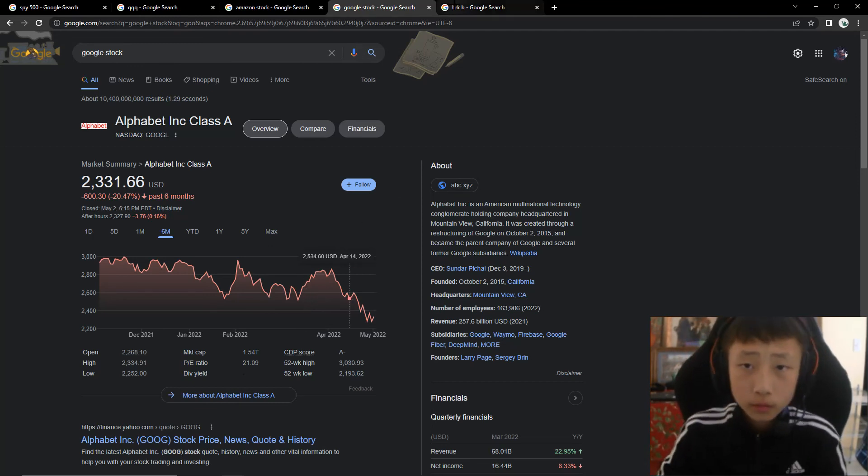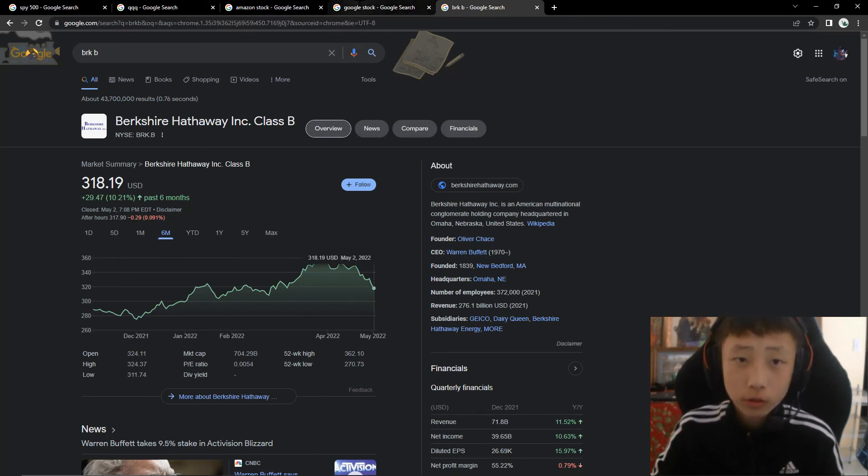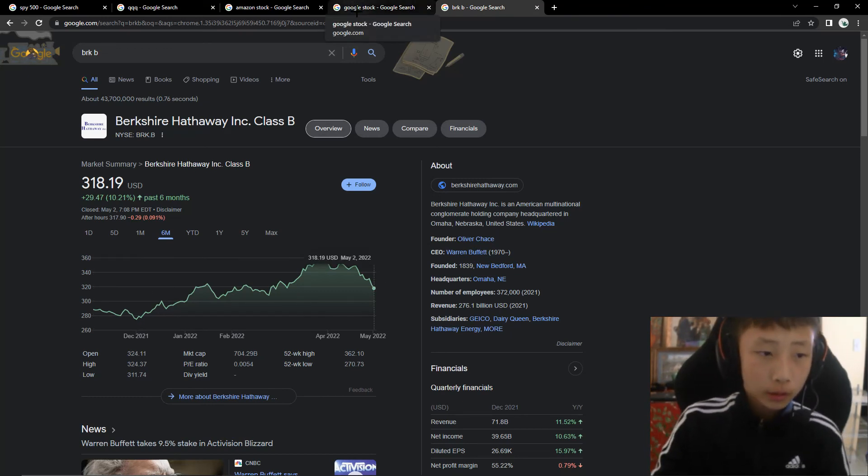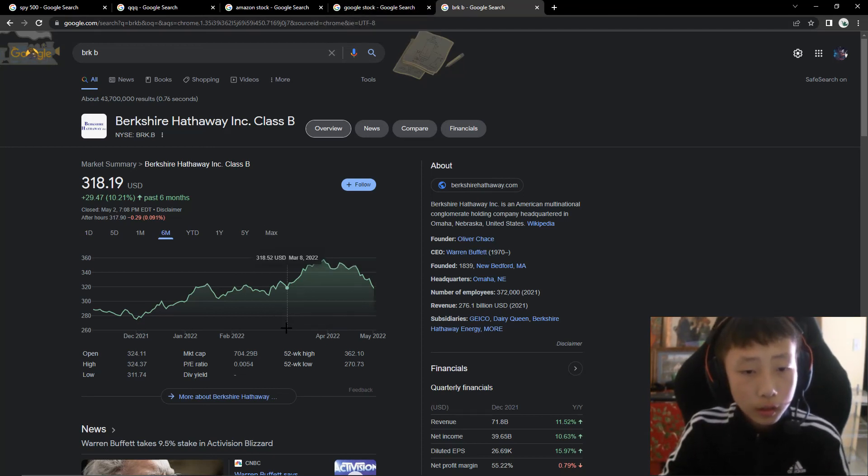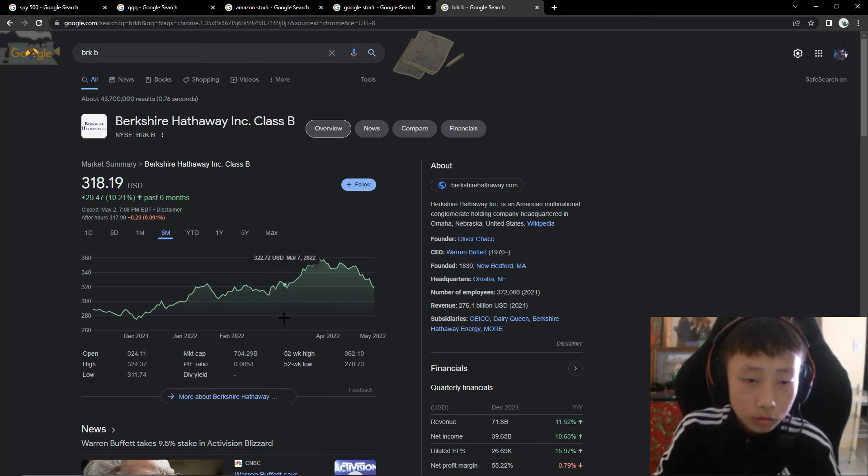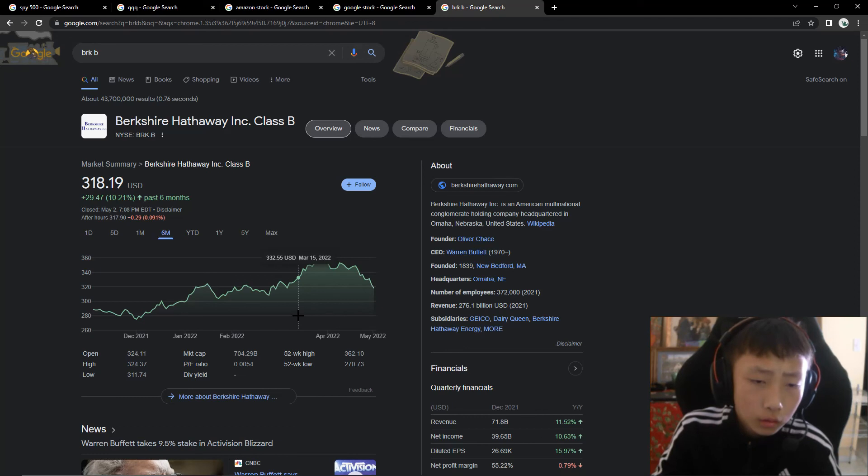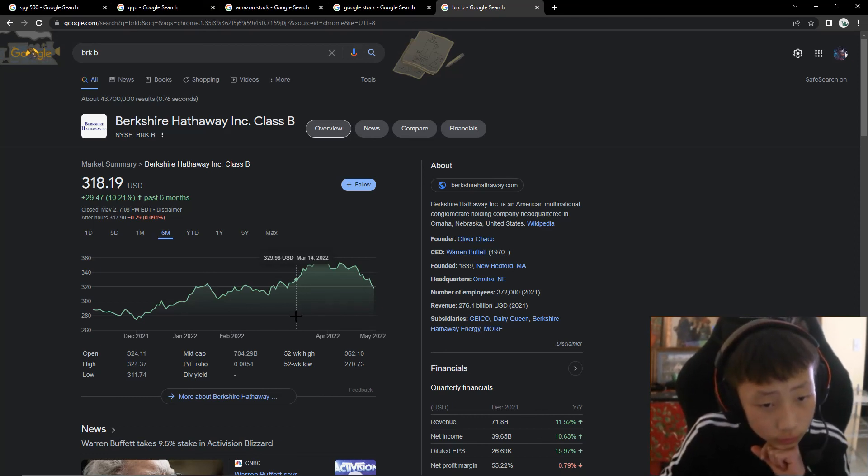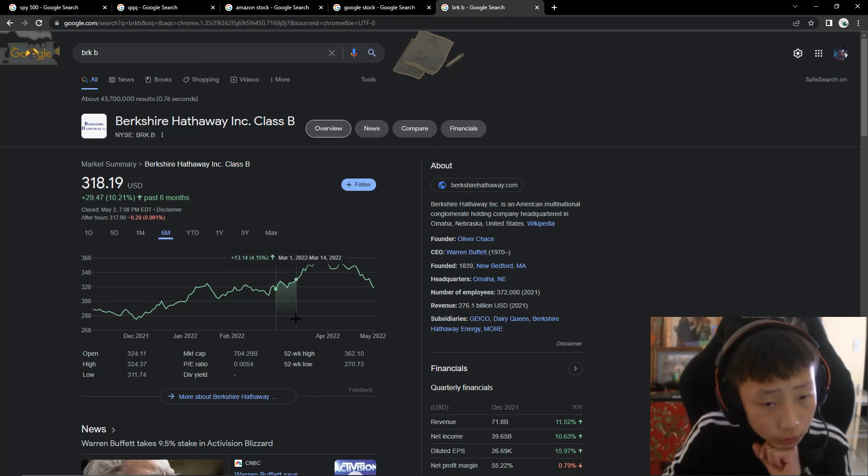But yeah, except for BRKB, it's been going up a lot. So that's why I really like it, too. And last time I bought it around March 13th. Something happened about the finances. Yeah.